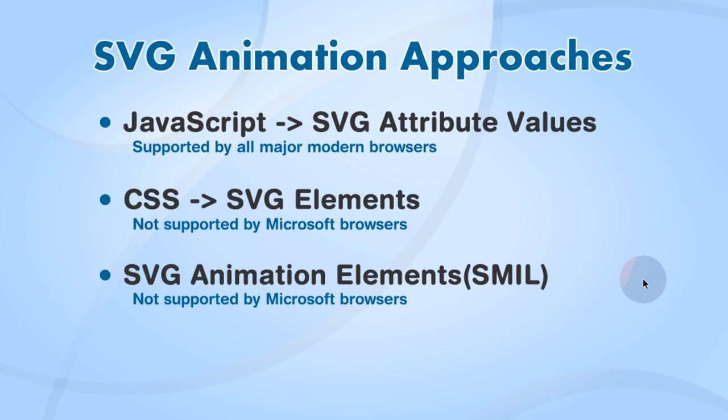And then finally we'll take a look at SVG animation elements which are part of synchronized multimedia integration language. The first approach is the only one that is supported in all major modern browsers. The last two approaches are ones that are not yet supported by Microsoft browsers.